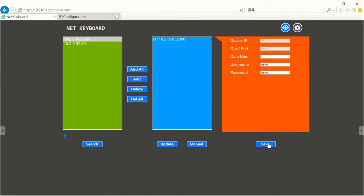Now we are complete with the setting to control the camera through ONVIF protocol. We can go back to the joystick and test it out if the camera is communicating with the joystick.